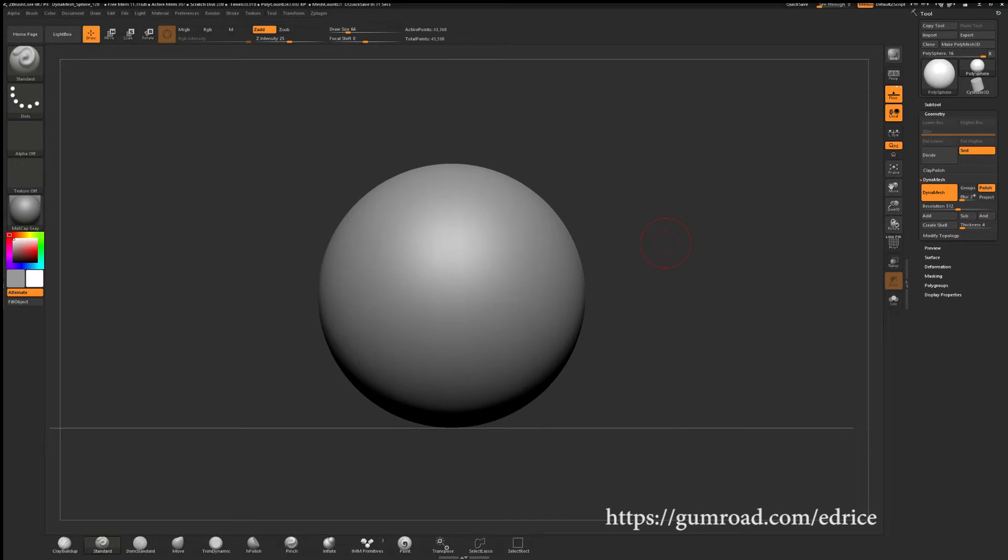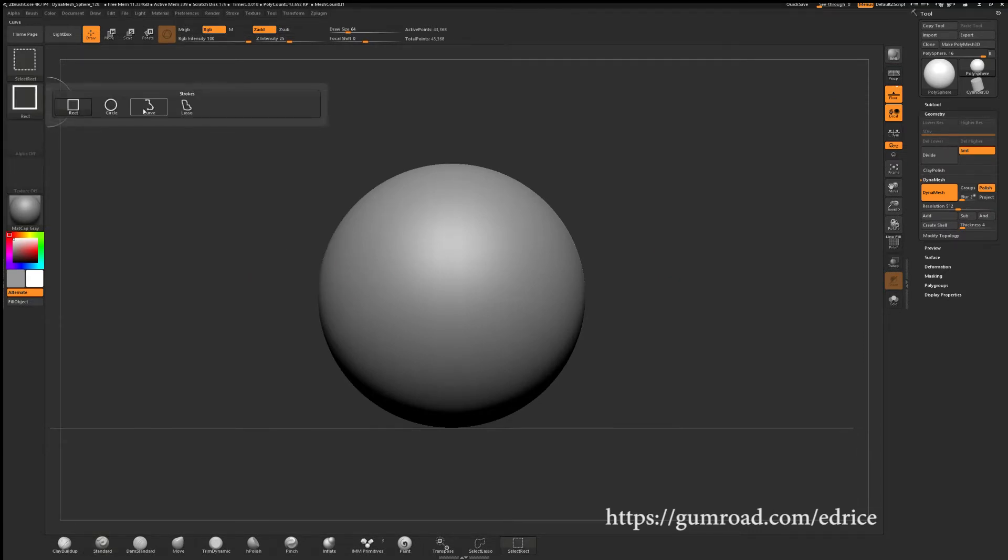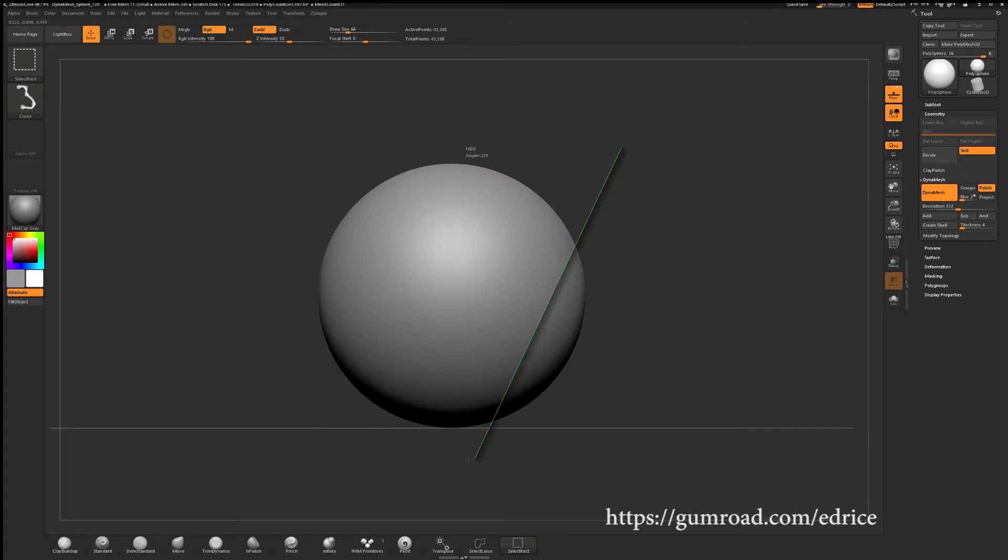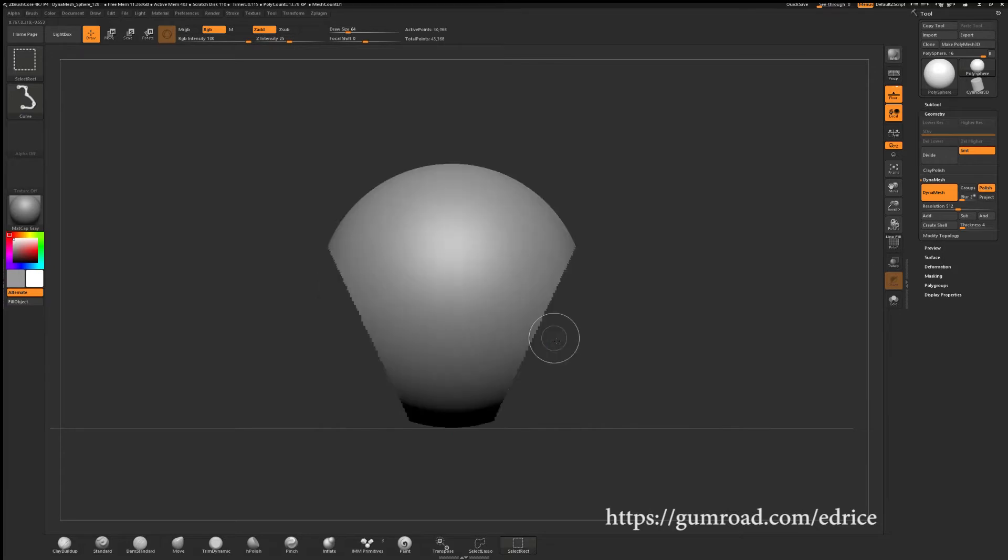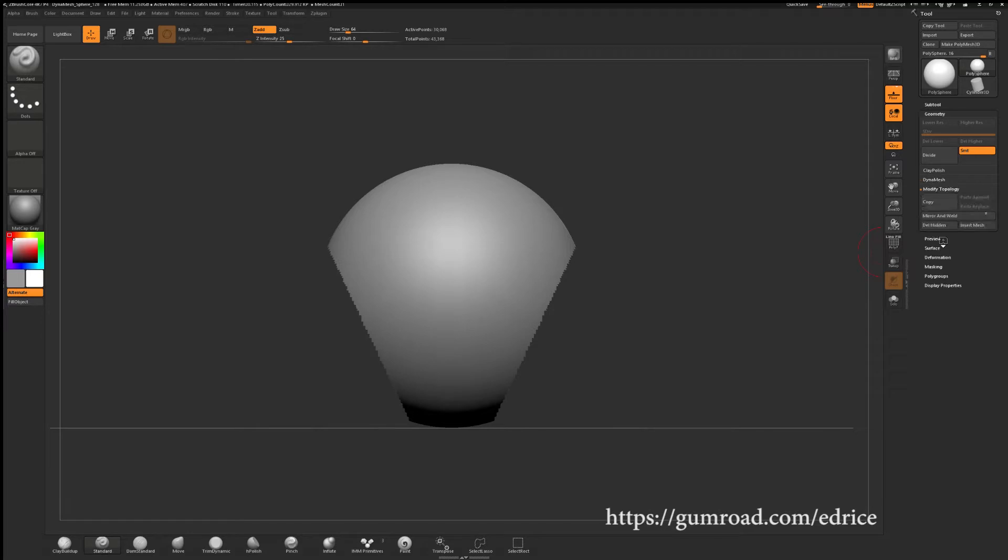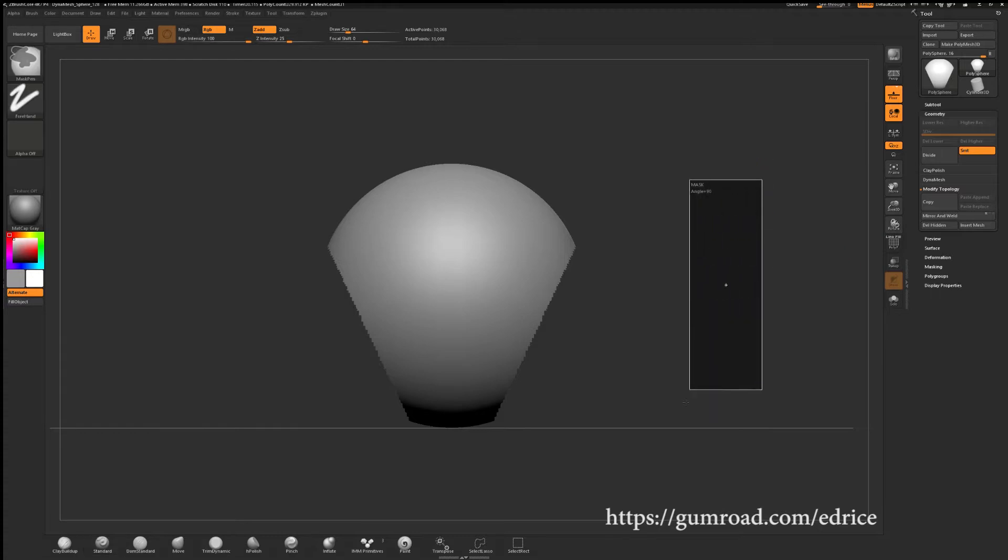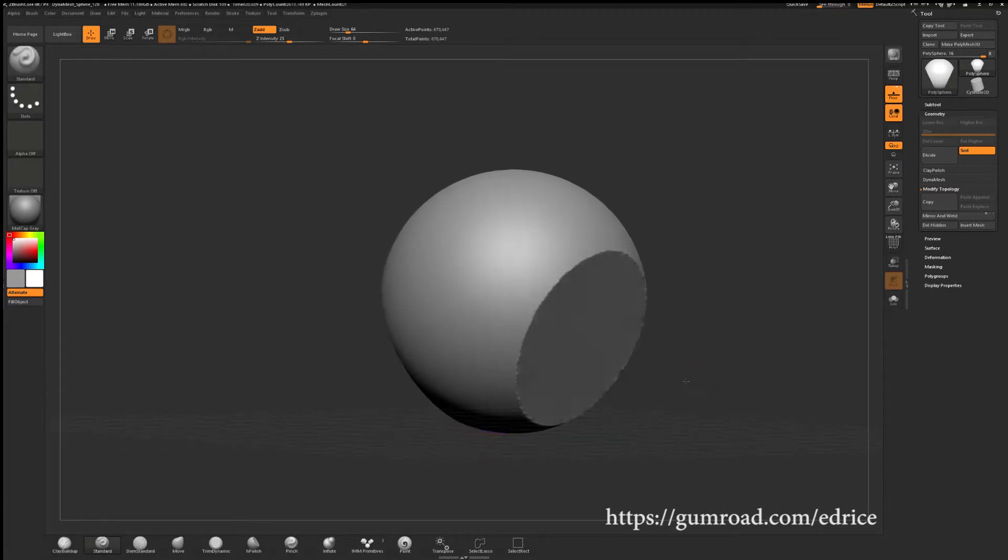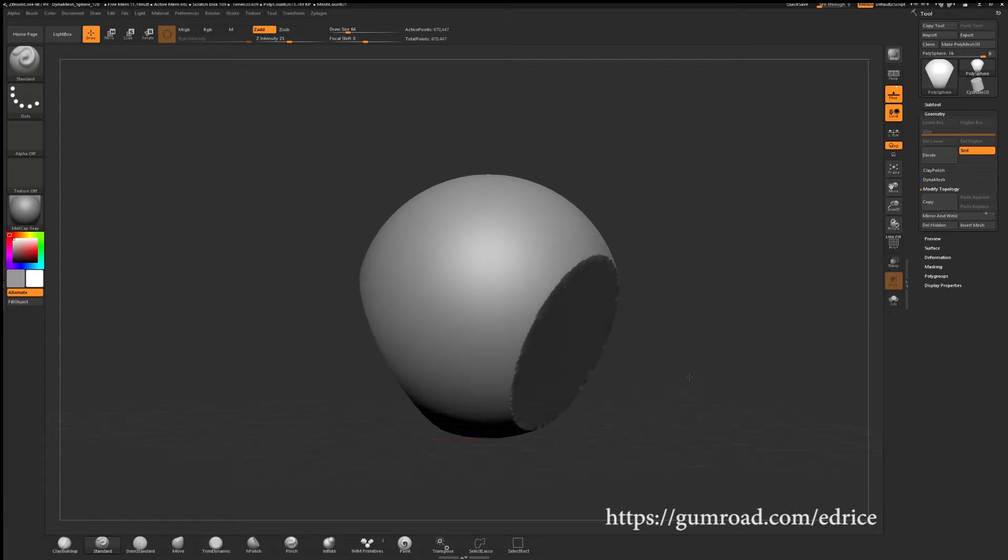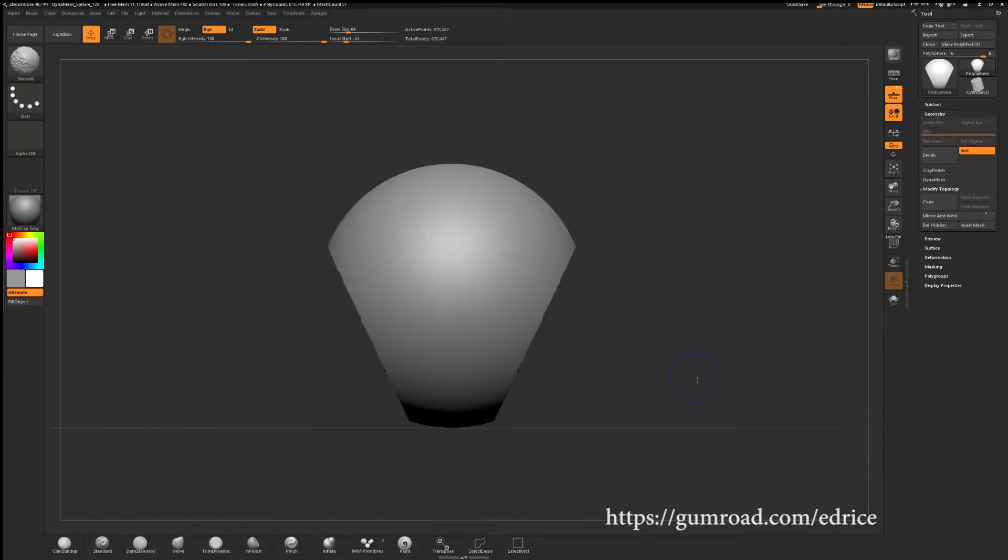Press Ctrl Shift to turn on your select tool and set it to curves. Now you can select the sharp cuts you want to make. Once you make your selection, Ctrl Shift click on it to invert your selection. Now go under the geometry tab, then modify topology and click on delete hidden. Simply Ctrl drag outside of your model to Dynamesh it again and close the holes. This is a great technique for making straight cuts.